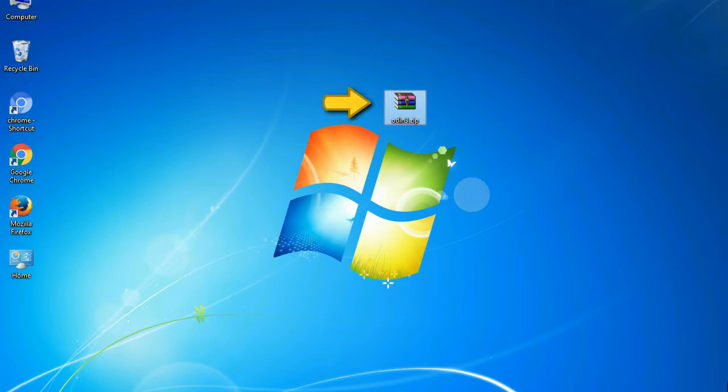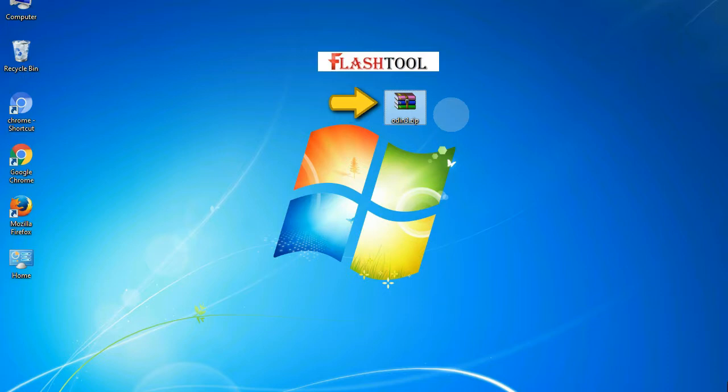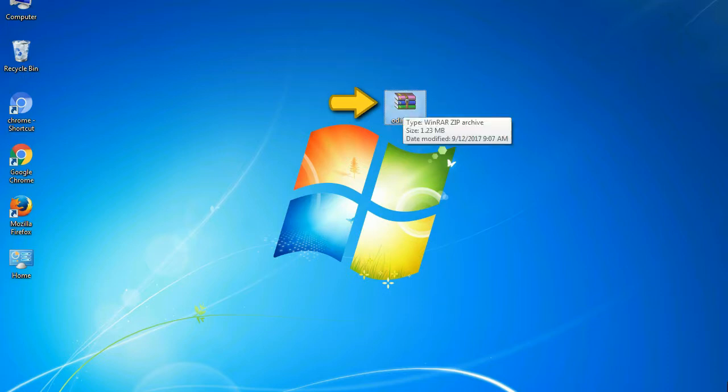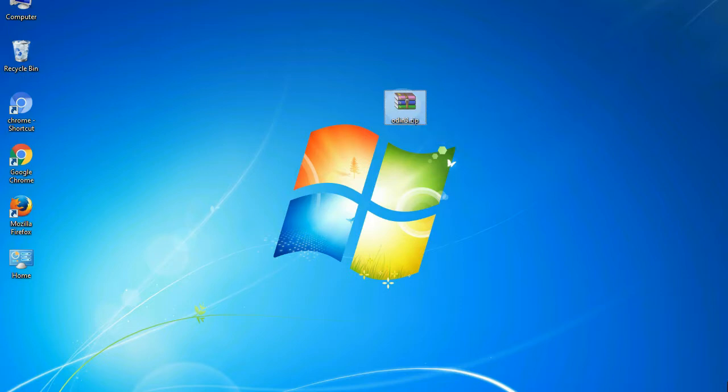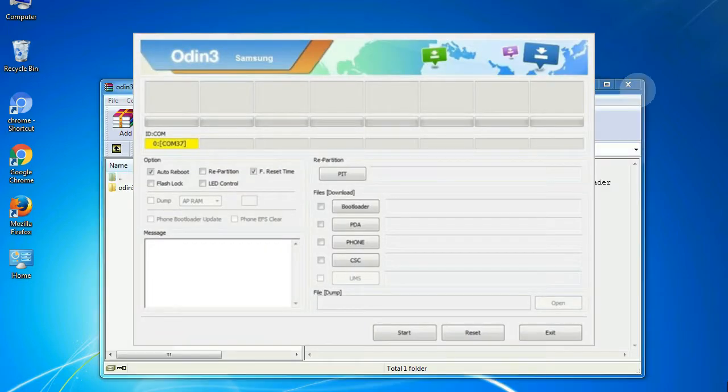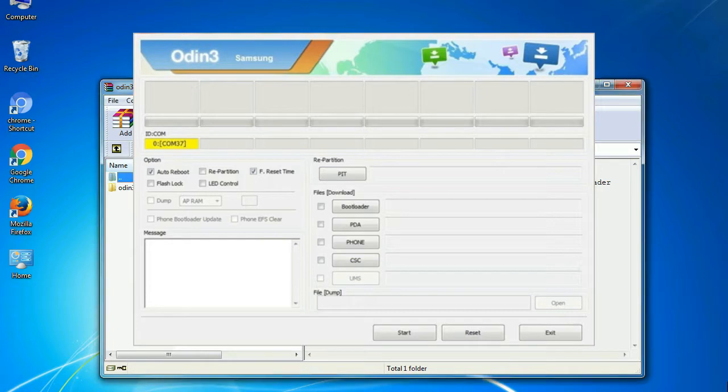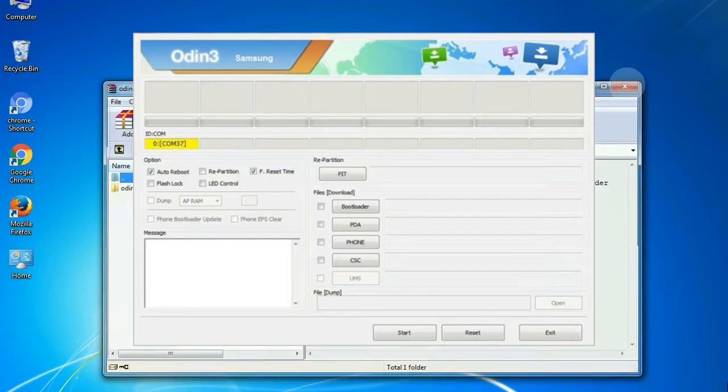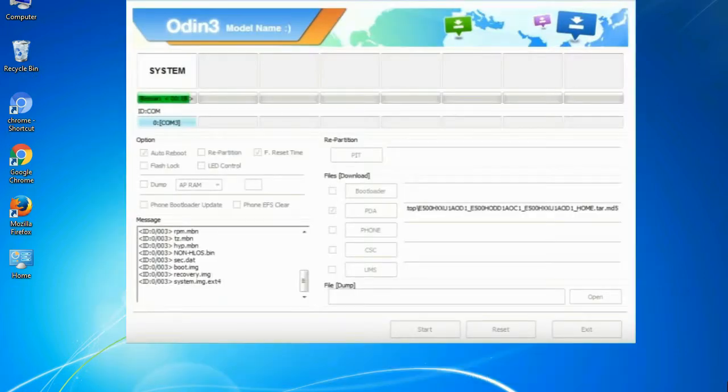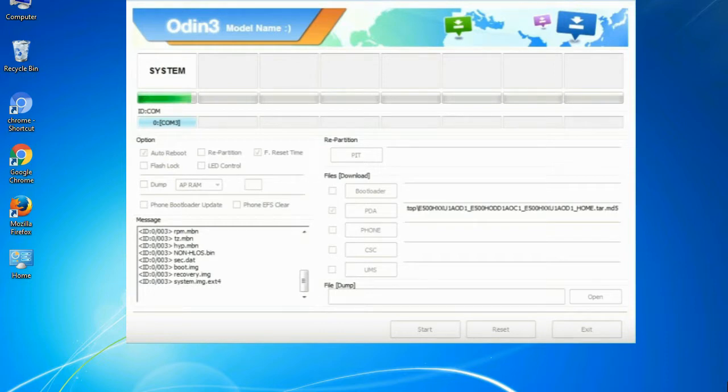Odin is a firmware flashing software developed and internally used by Samsung. It is believed that instead of being released by Samsung officially, the tool was leaked accidentally. And thanks to the leak, this effective tool is now widely used by Samsung users to flash firmware, recoveries, bootloaders, or modem files on Samsung Galaxy devices.